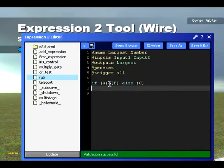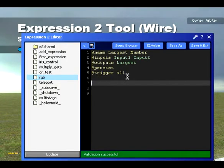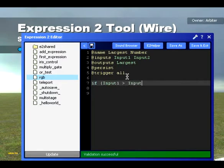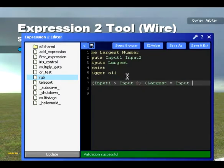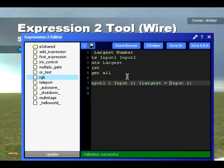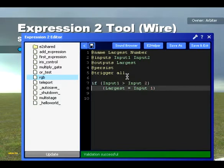So we're going to write our first if statement — we'll delete that placeholder. We're going to determine which is the larger number from two inputs. So we say: if Input1 is greater than Input2...